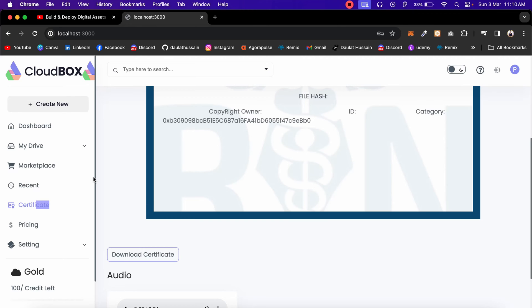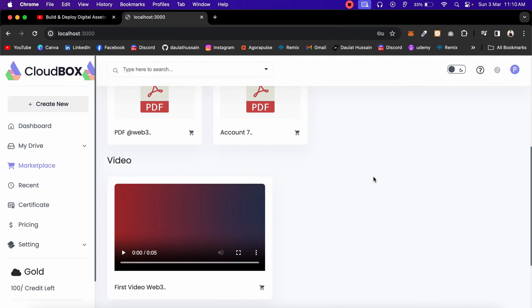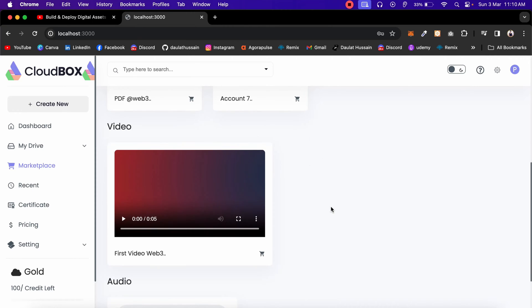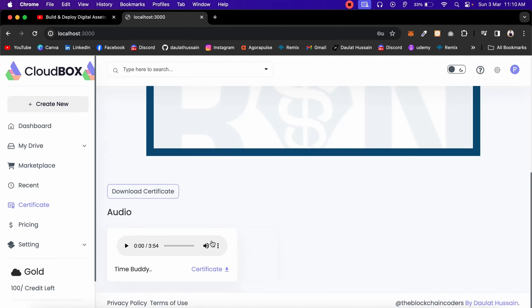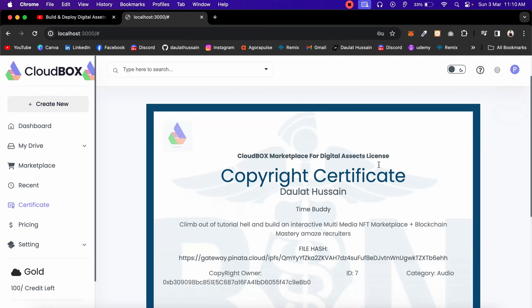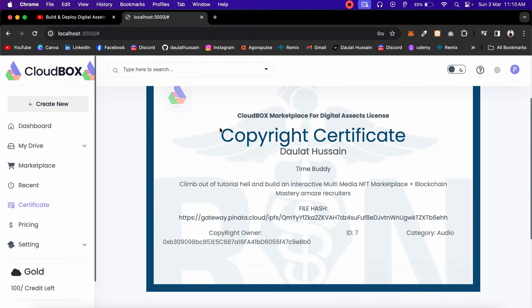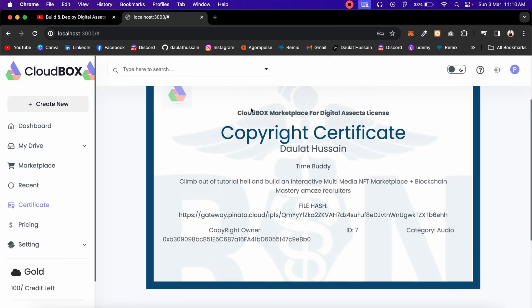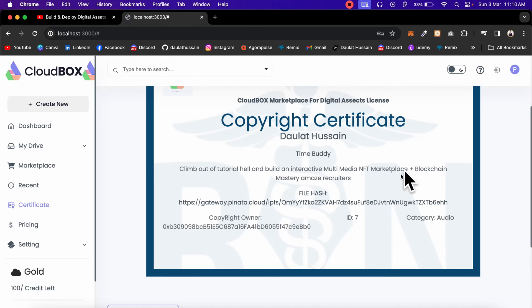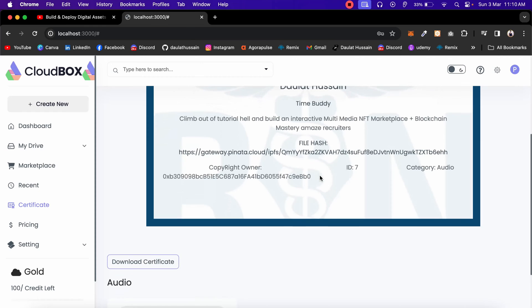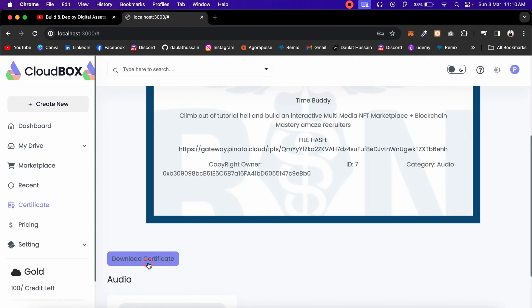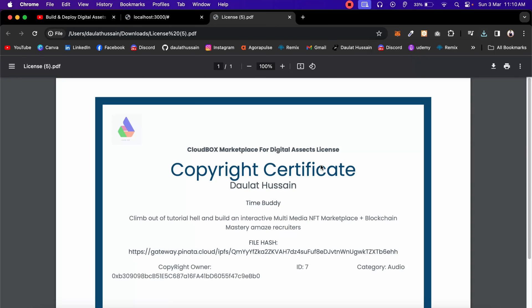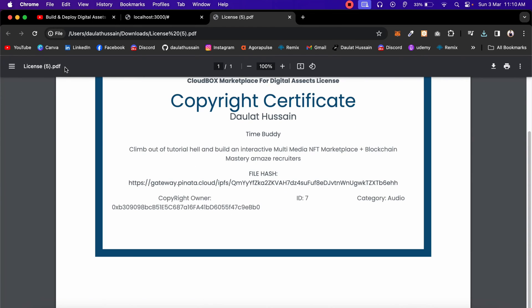This is the exact project I built for one of my clients and it's going to come very soon on the channel as a tutorial. Here in the marketplace we are allowing users to buy the digital copyright certificate of a particular asset. I already bought the copyright of this particular music, so I can click on the certificate and it will update all the data dynamically. When you click the download button it converts the entire HTML with that data into a PDF — and here you can see we have successfully downloaded it in PDF format.